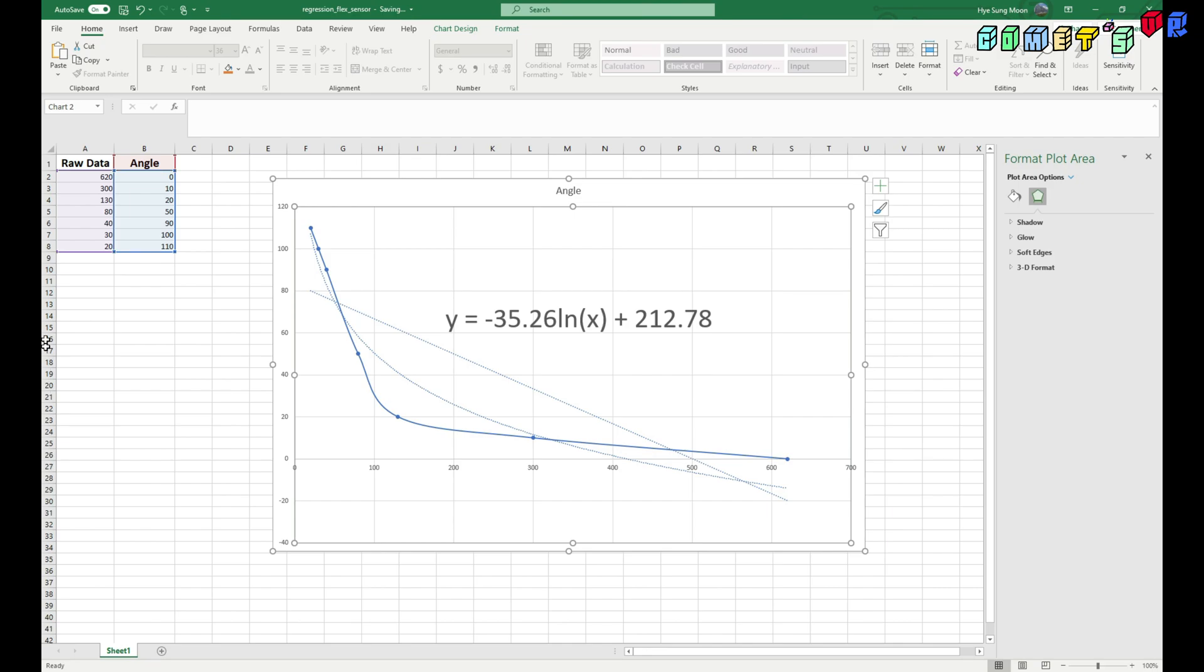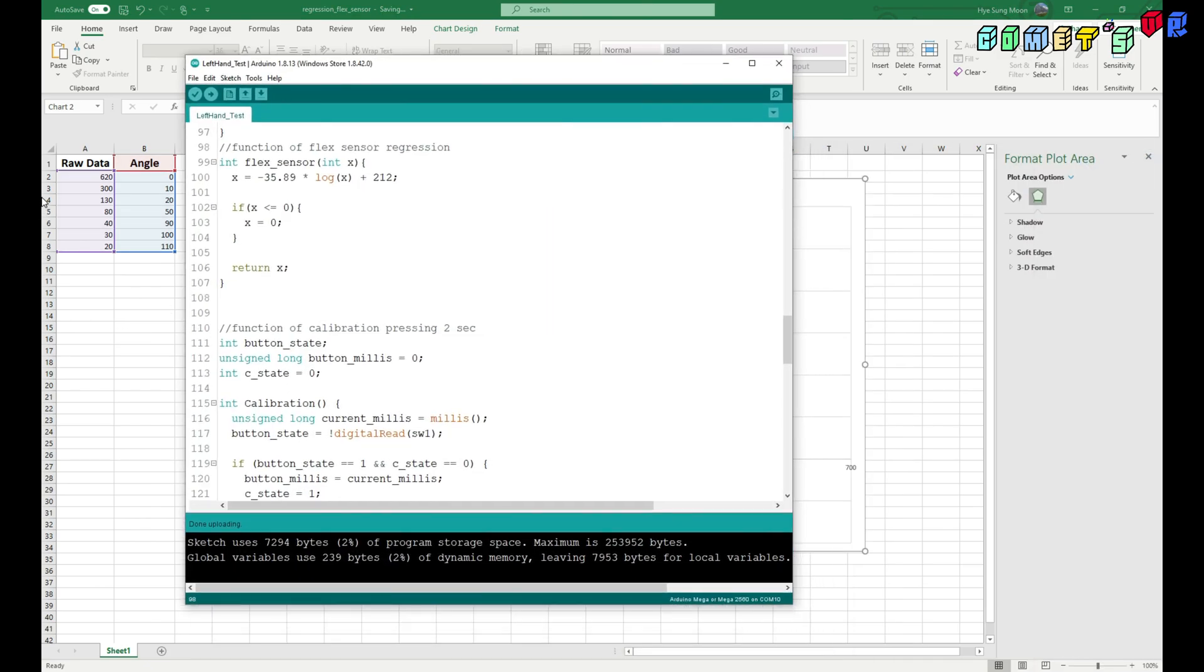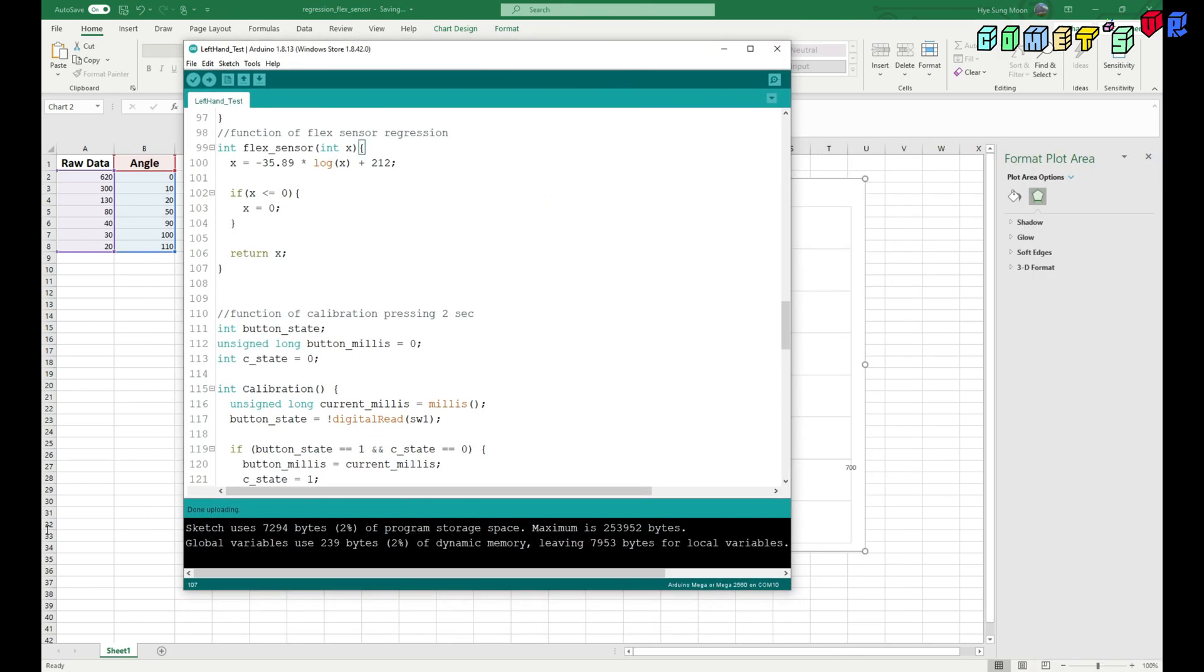So x is our raw data. And then y is going to be the angle whenever the input is. So it will show this number. And then when I put this equation to my Arduino here.